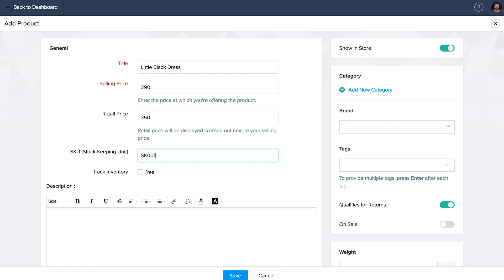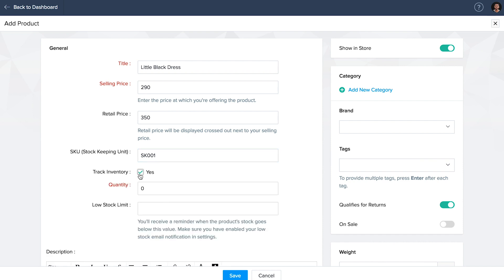Fill in the fields that are highlighted in red as they are mandatory. Tracking inventory helps you to keep control over your stock. Every time a customer makes an order, you can keep a record of the number of times the product has been purchased. Quantity is basically your stock in hand, and I'm keeping that at 50. I'm going to set my low stock limit to 5. You will be getting mailers reminding you to replenish your stock once they go below the limit.